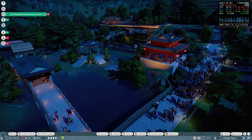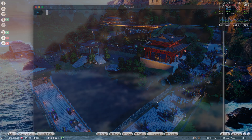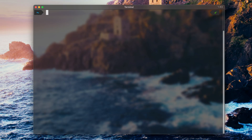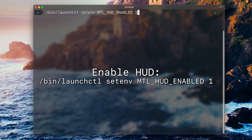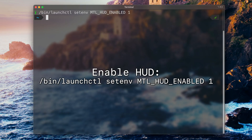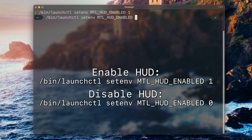I will now quickly quit out and show you how to activate it manually. To activate this performance HUD manually, all you need to do is enter this command, which I've put in the description, and then just run it. The performance HUD will then be enabled globally. To disable it, all you need to do is switch the value out for a zero, and then it will be disabled again.